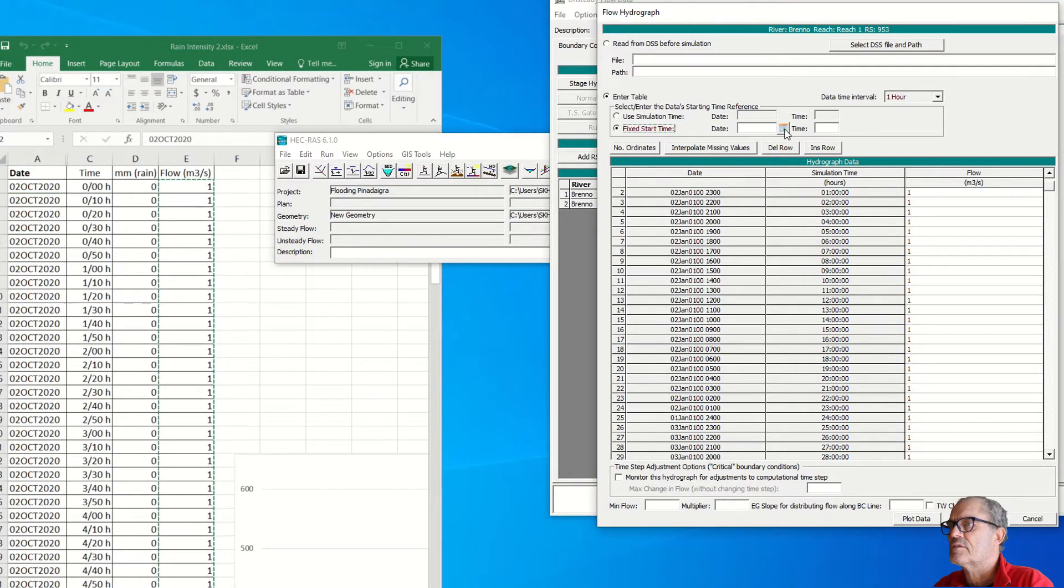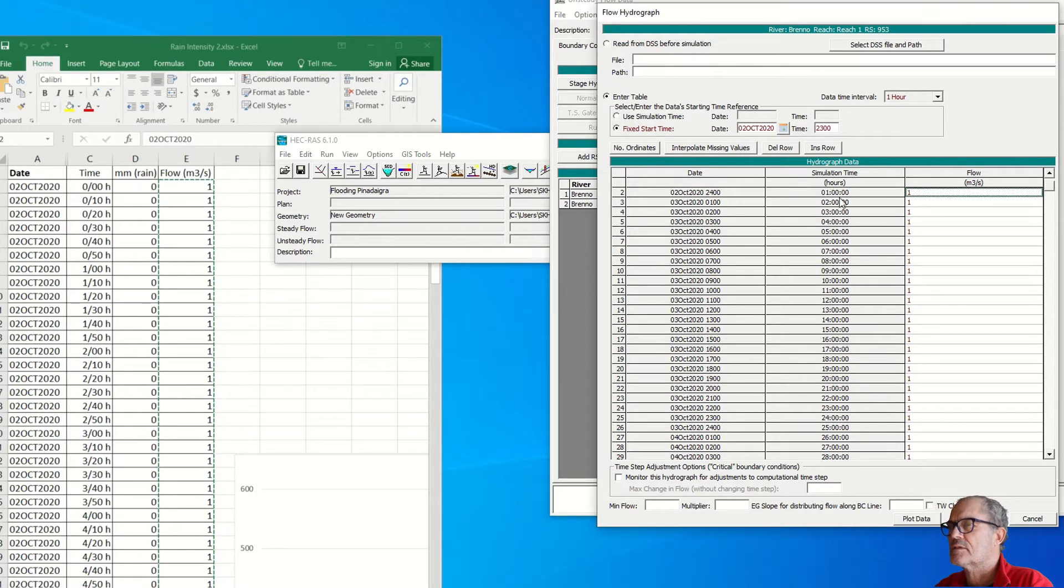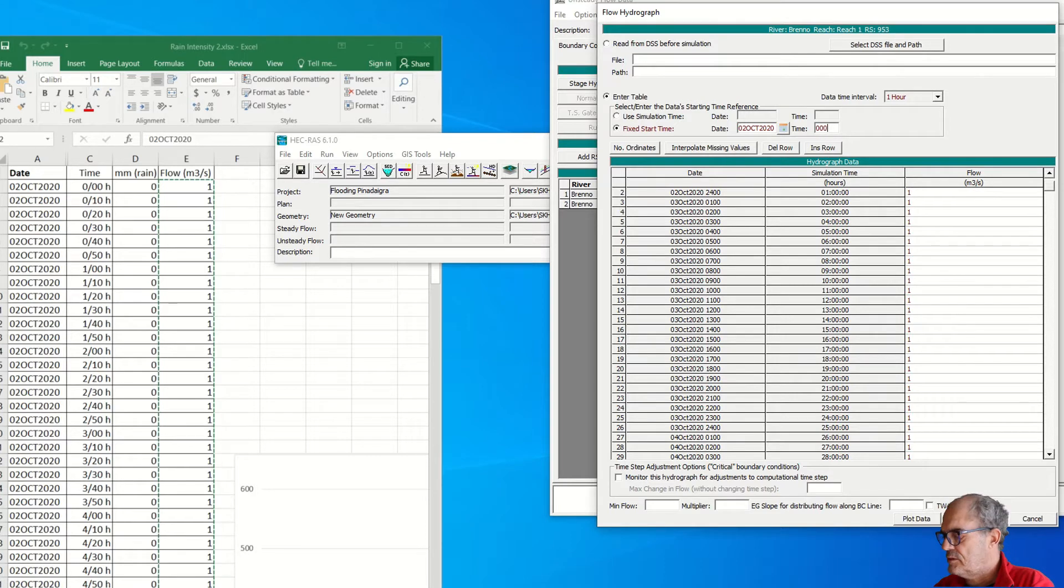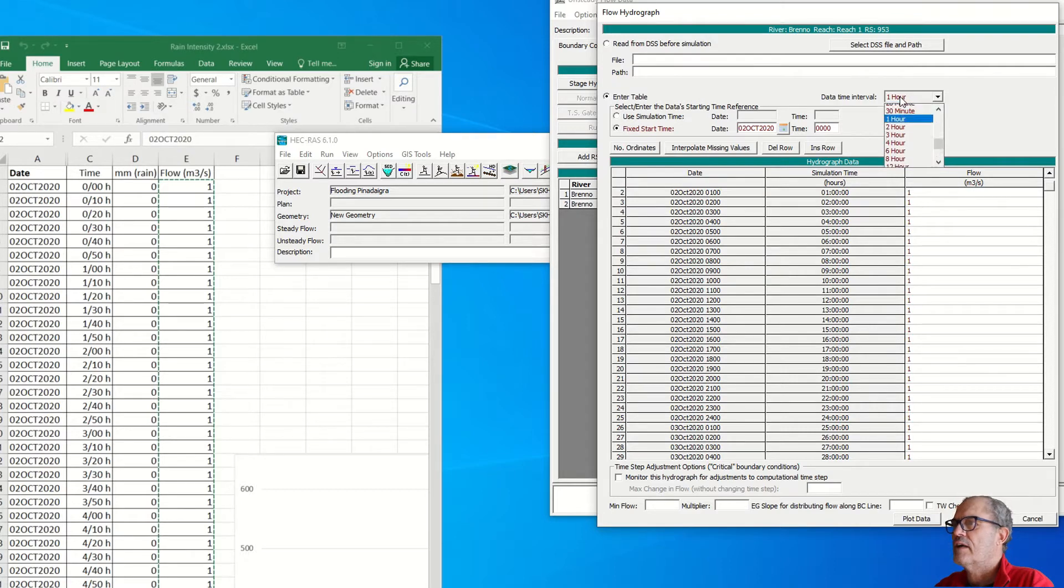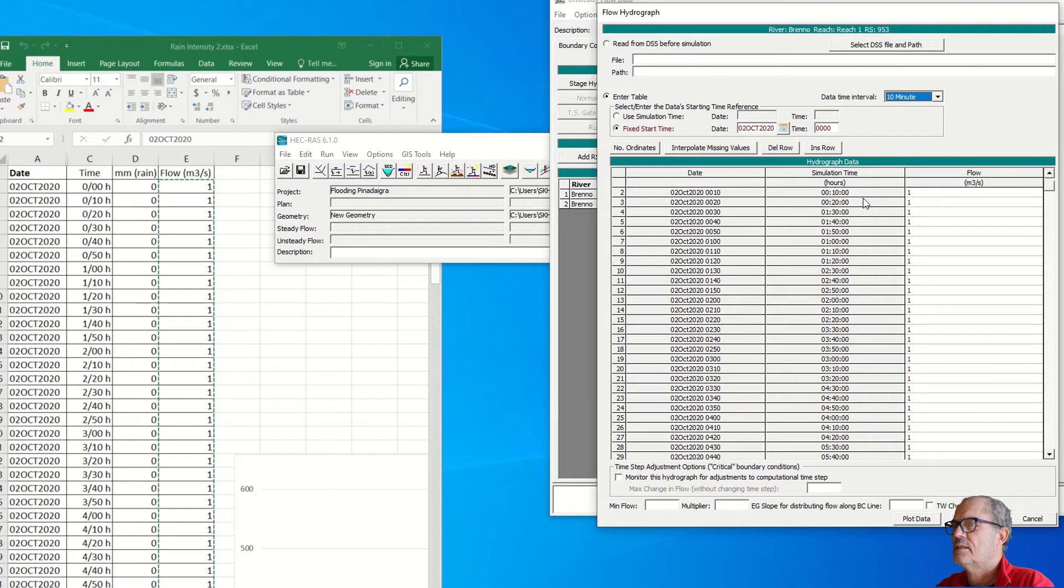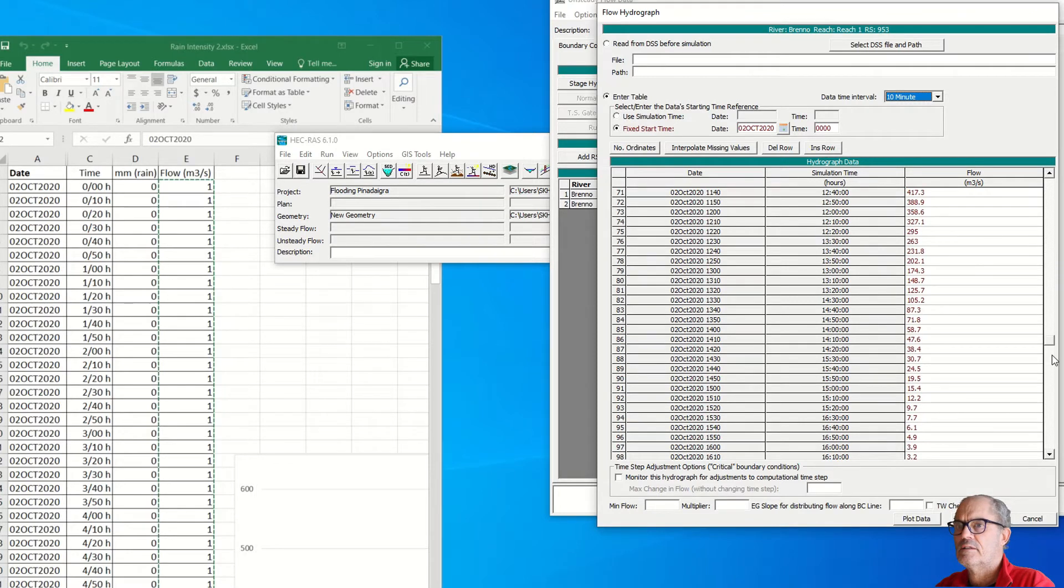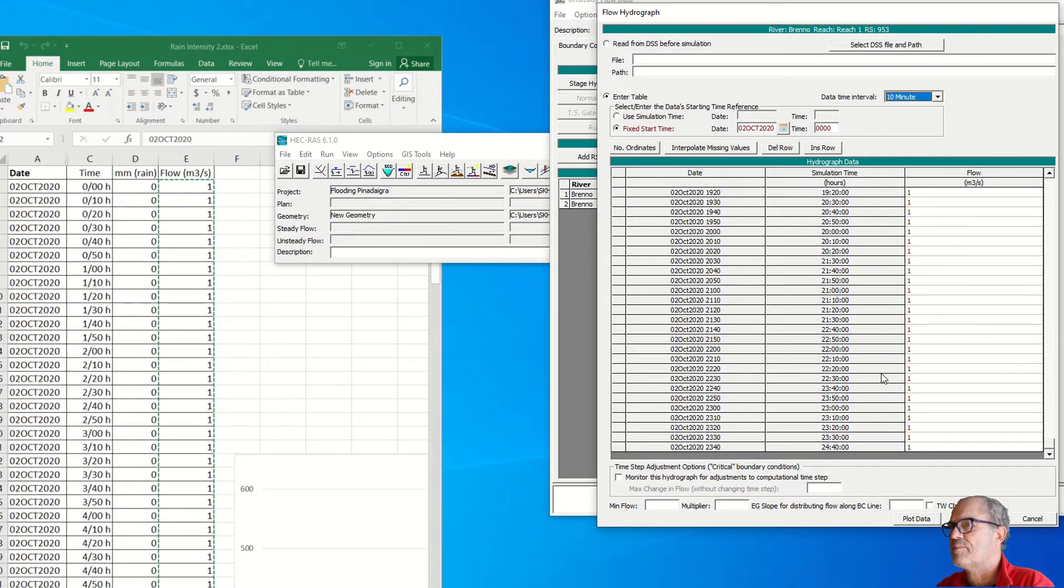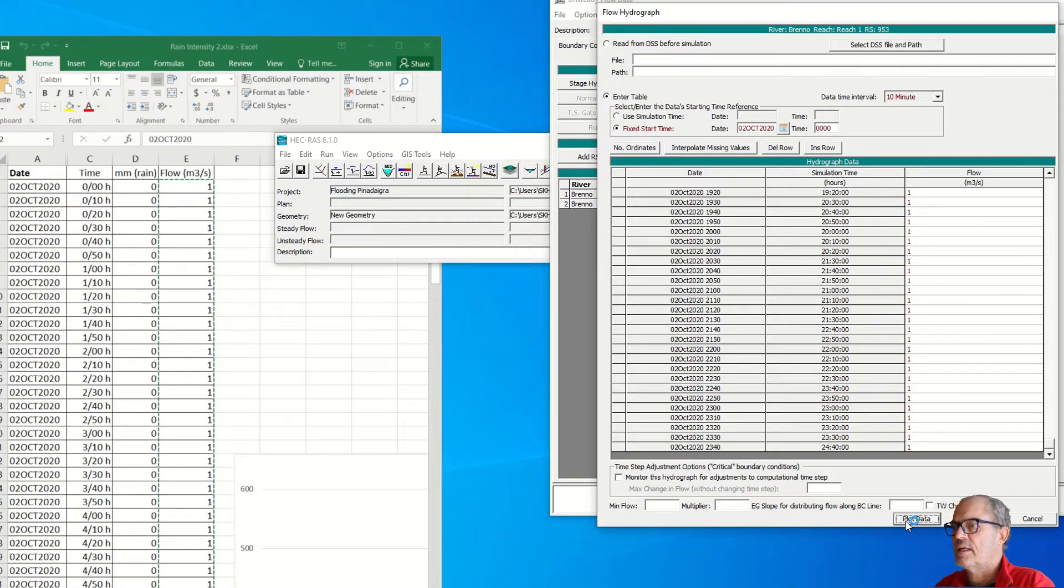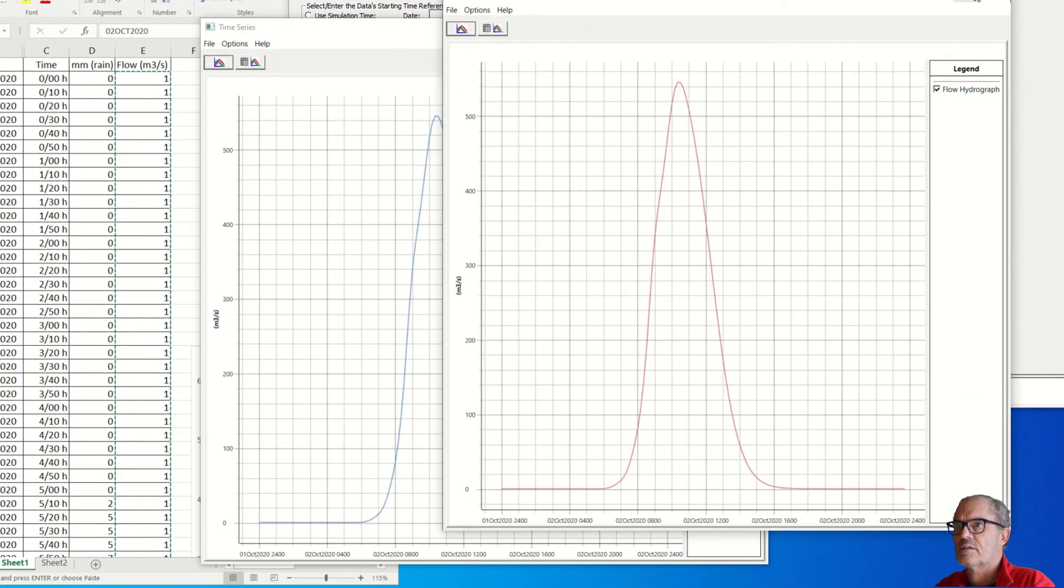Fine, we have inserted now the date. Everything starts on the second of October. We can start on the second of October 2020 at time zero zero. We have the interval every 10 minutes. Automatically this should be correct. It starts on the second of October at 10 minutes and then it goes down, increases, and ends on the second of October at 2340, which is fine. I can plot the data and see how it looks. Yes, that's fine, it looks correct. It is similar to what we have done with Excel. Everything seems to be fine.